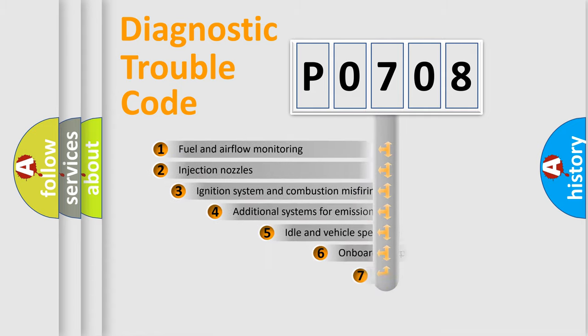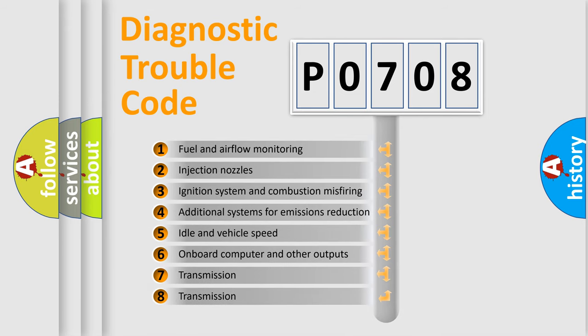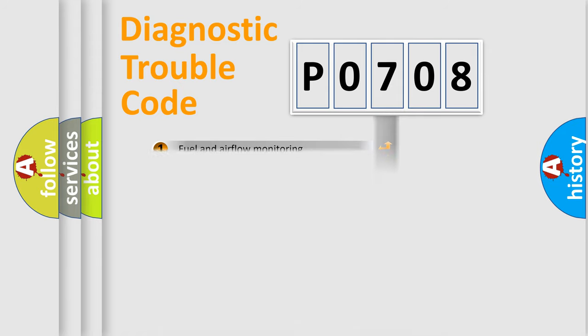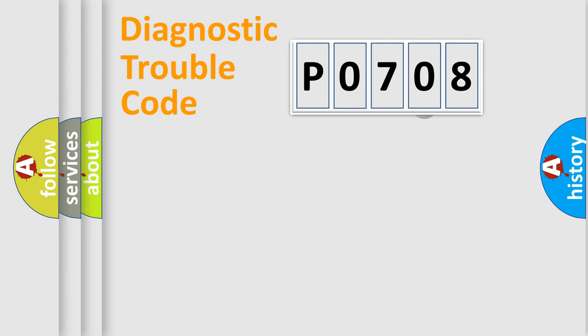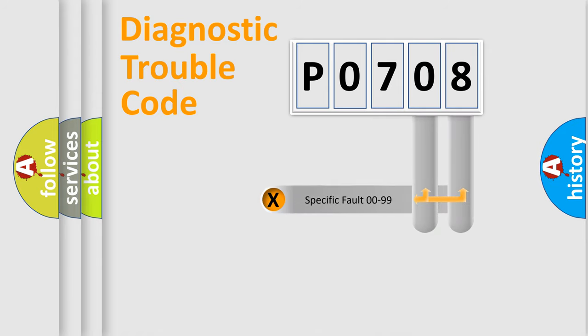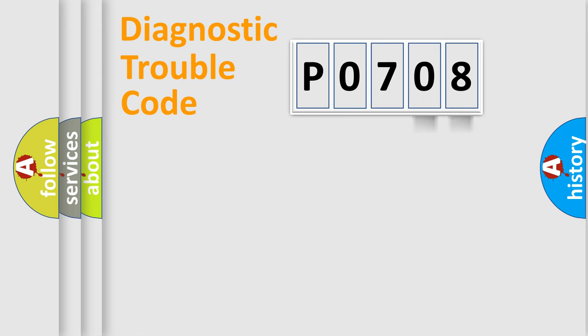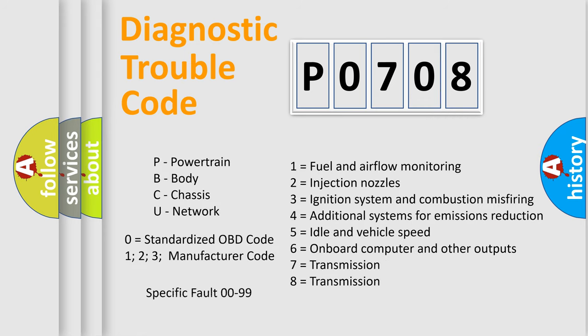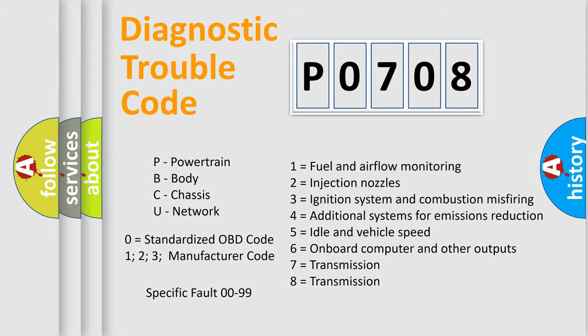The third character specifies a subset of errors. The distribution shown is valid only for the standardized DTC code. Only the last two characters define the specific fault of the group. Let's not forget that such a division is valid only if the second character code is expressed by the number zero.